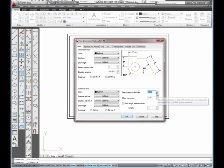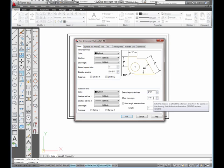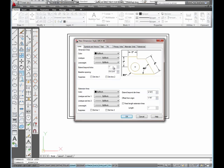I want to set extend beyond dimension lines to 3/16ths. On the offset from origin, I want to set that to 1/16th. I want 3/8 right in here. Like I said, I'll come back to this one. I can't change that yet until I change something else.